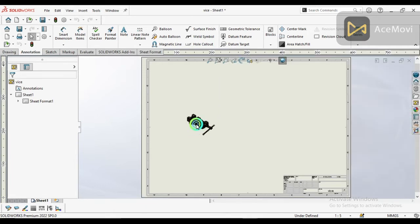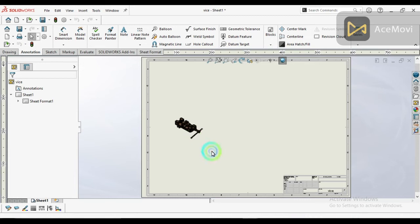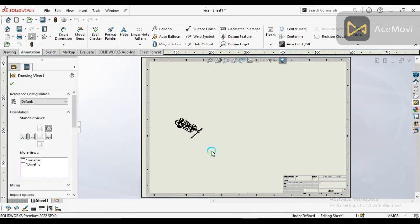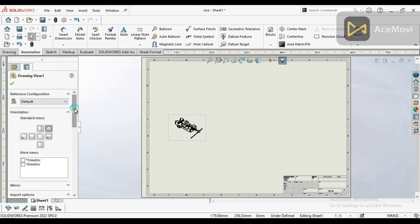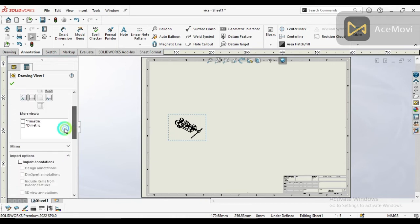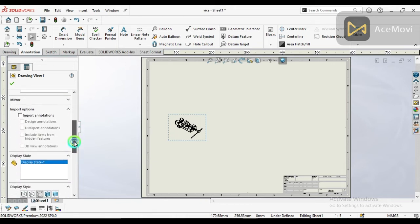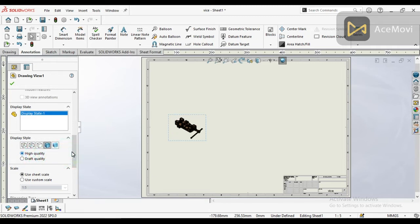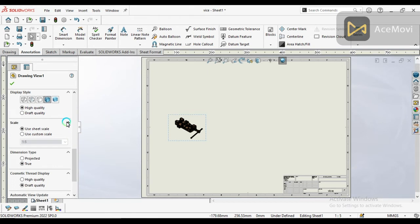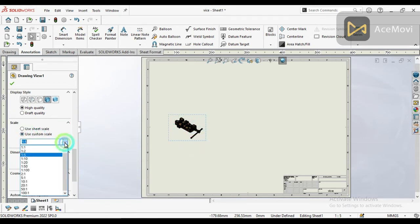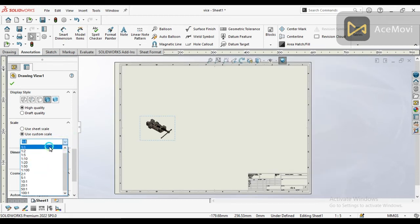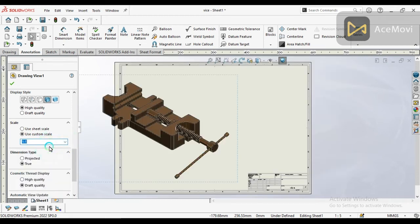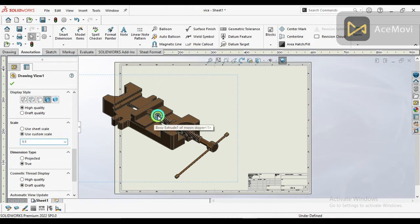Some more settings we need: the display style should be shaded and high quality, and our scale should be adjusted. This scale is too small, so we increase the size to 1:1. You can see the actual size of the assembly now. It is OK.